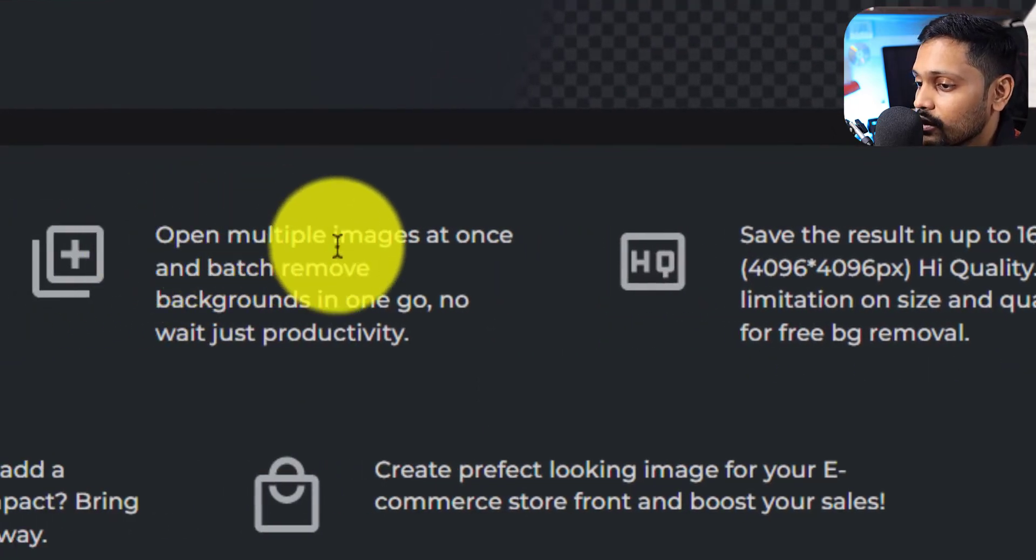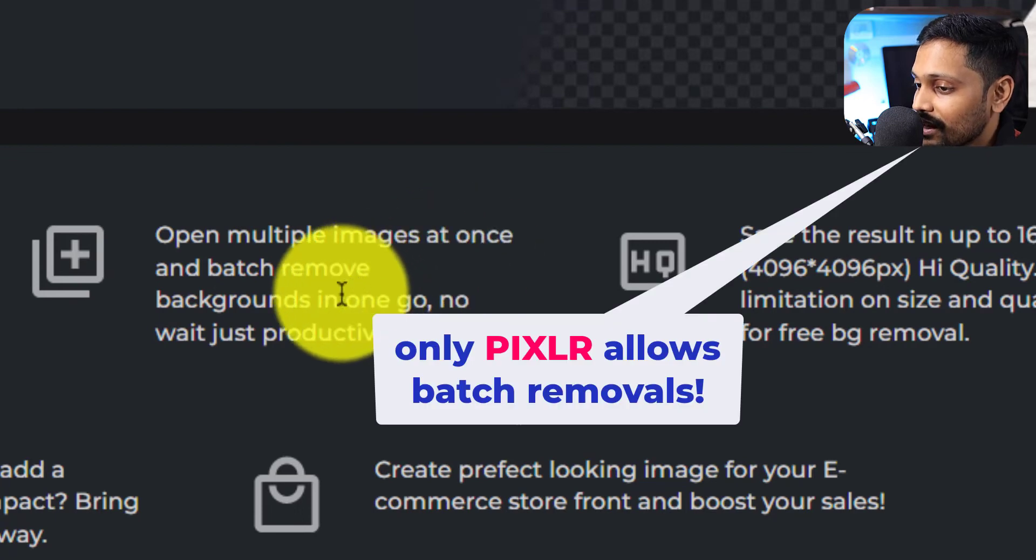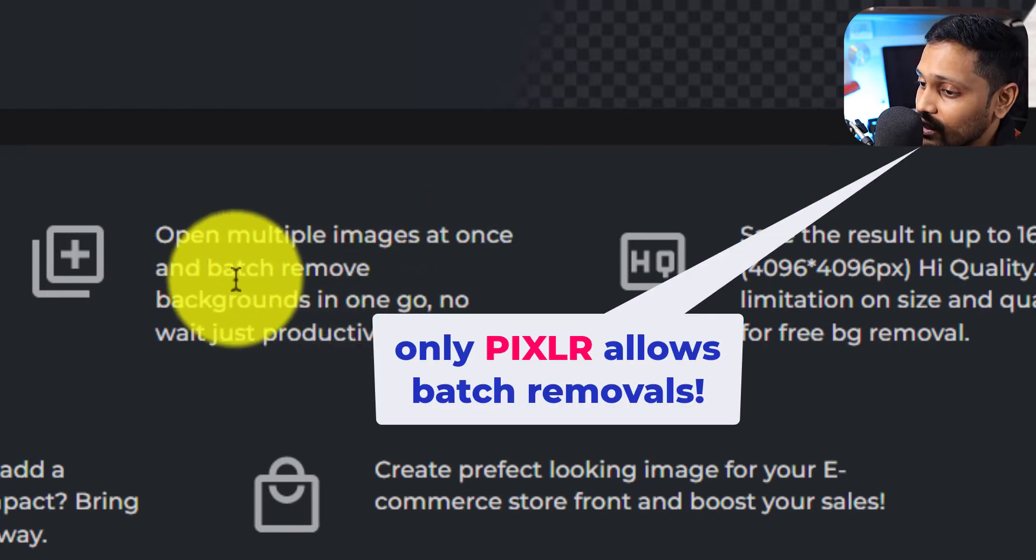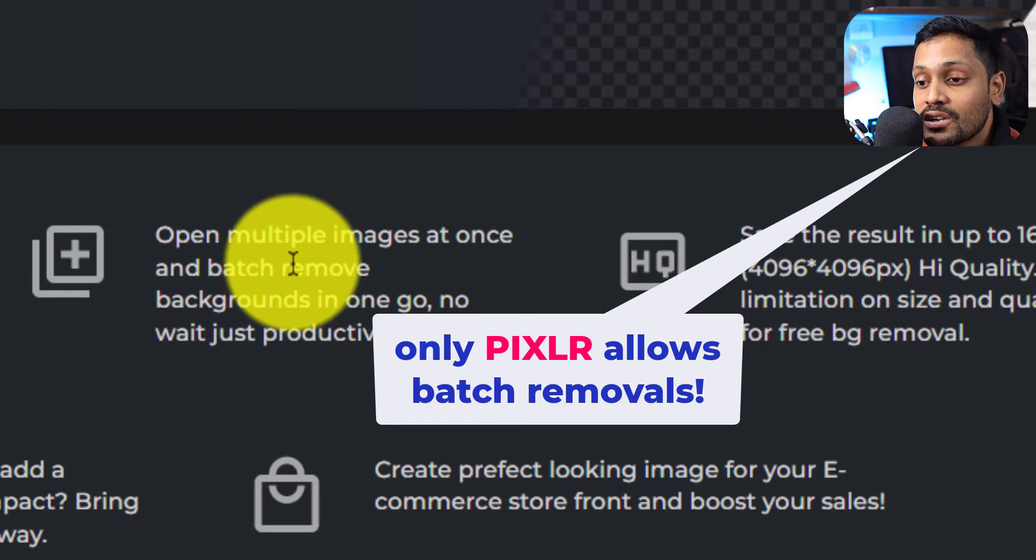And the best part is they also allow multiple image processing at once, so we can do batch processing to remove backgrounds, which is again fantastic compared with erase and remove.bg websites.